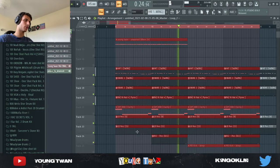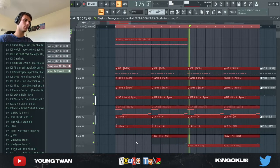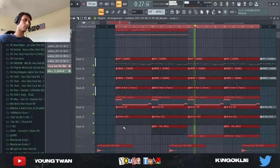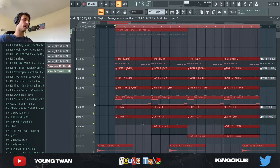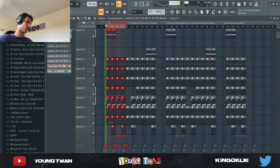I added some percussion. And then finally, I added the 808s.